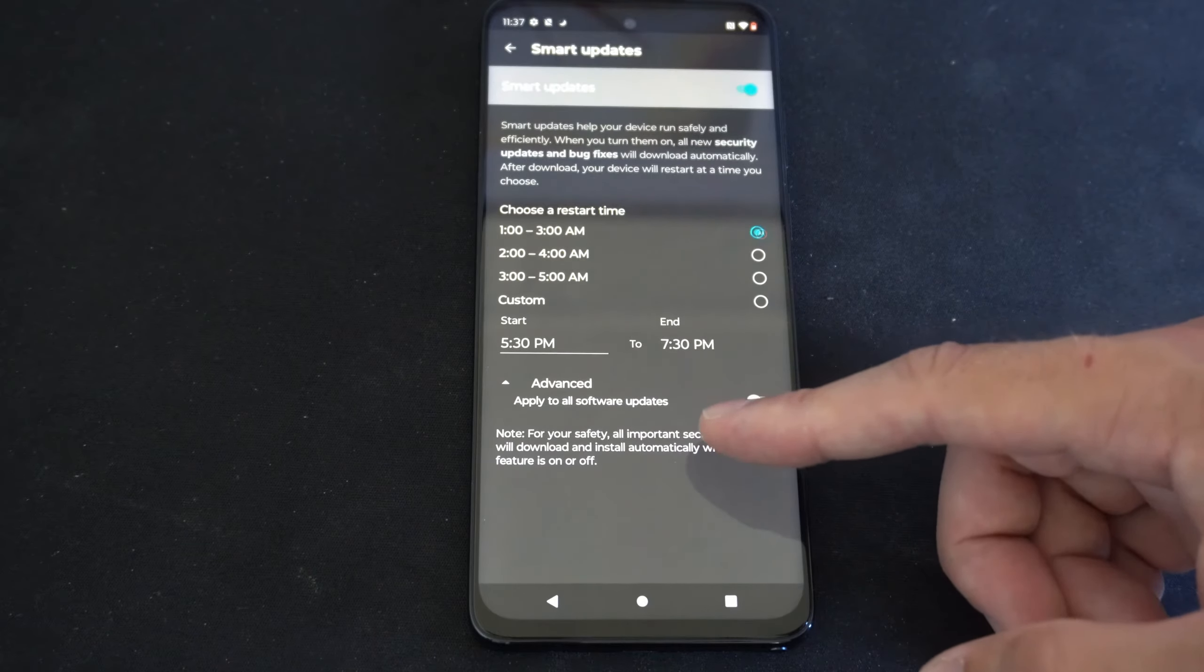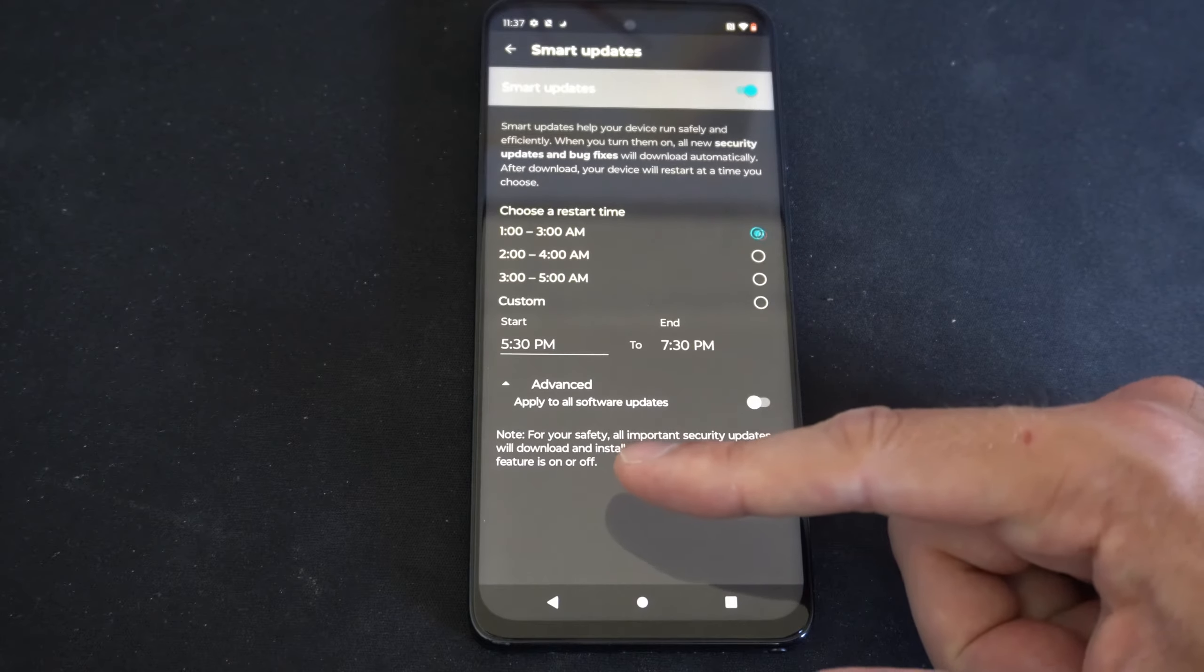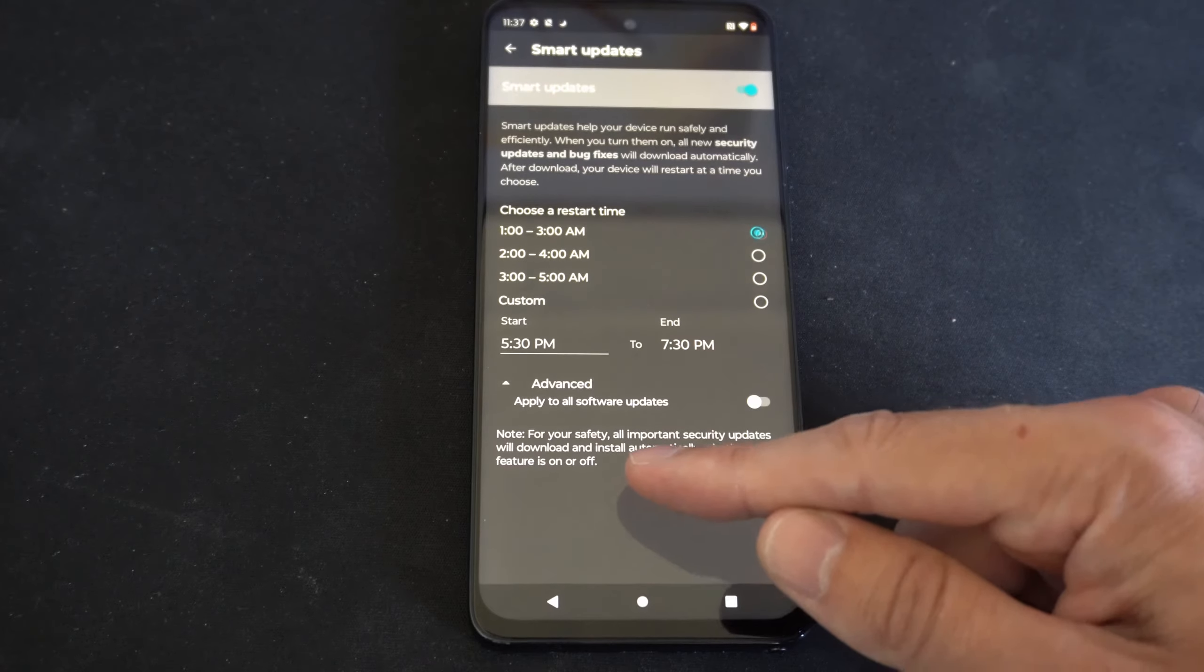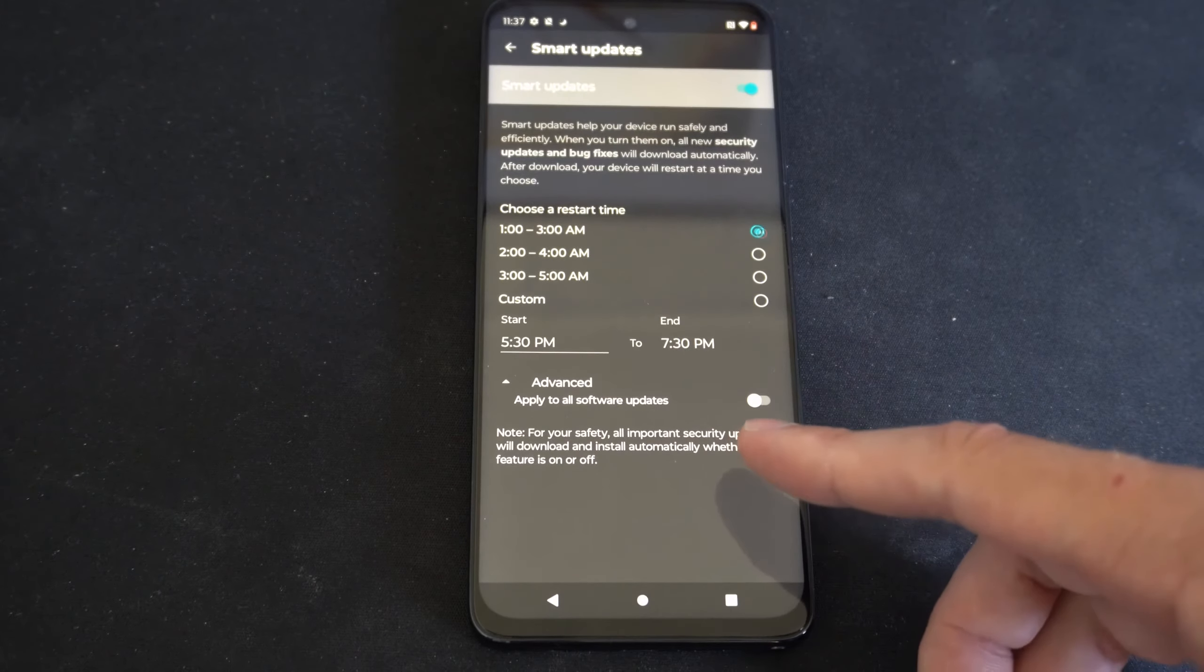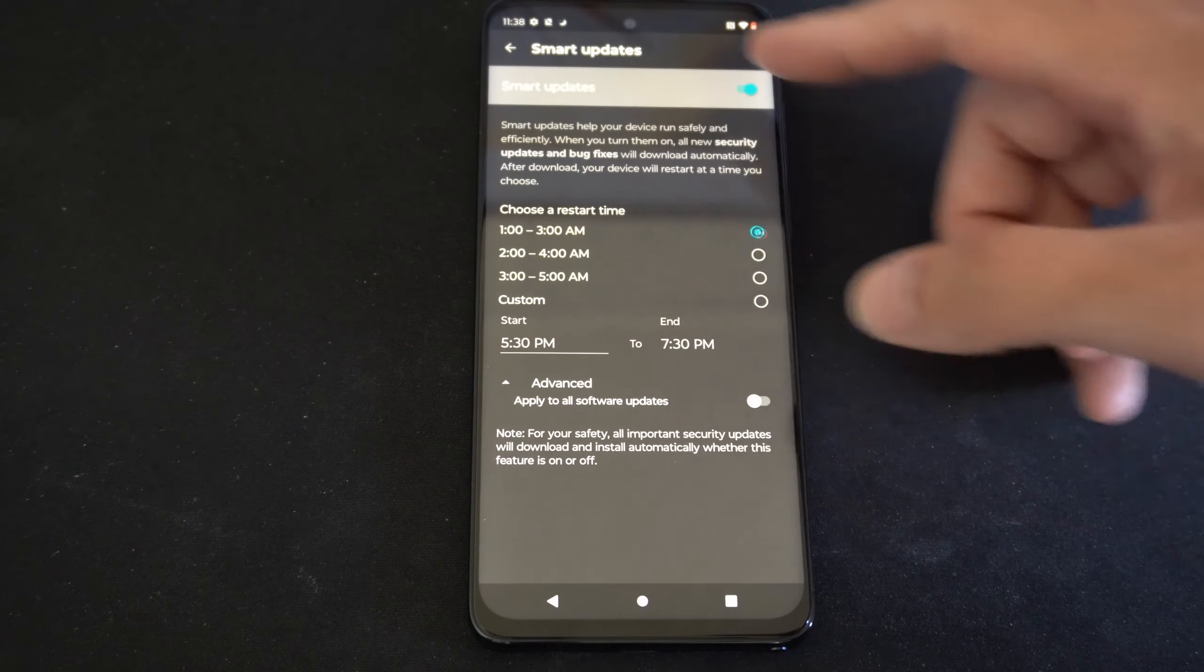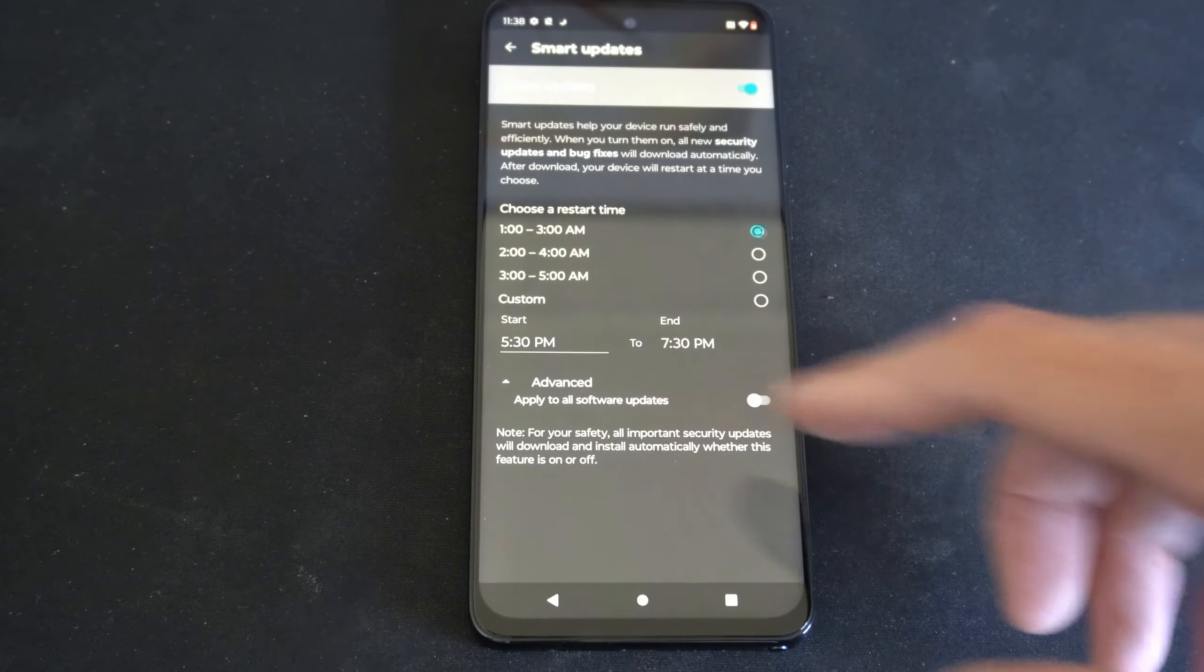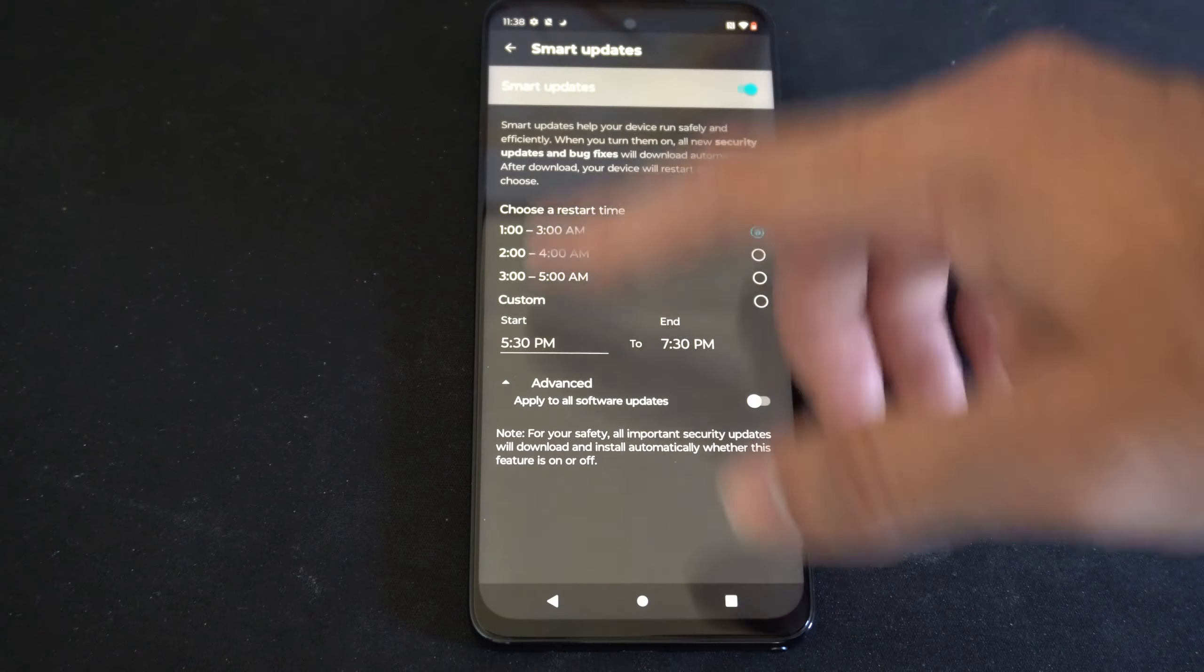And it says down here for your safety all important security updates will download and install automatically whether this feature is turned on or off. So set the time for your phone to restart so it's not restarting when you're using it.